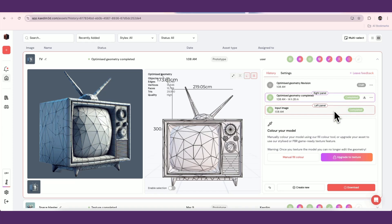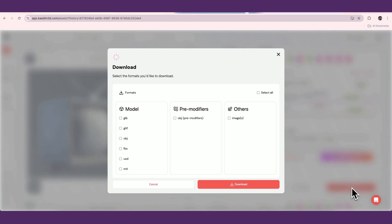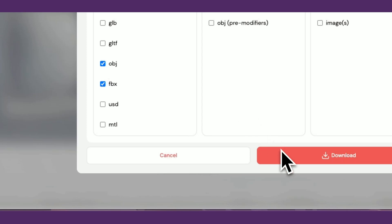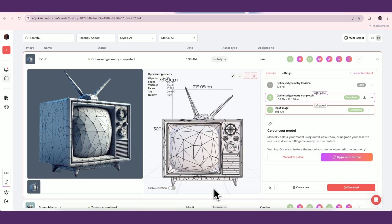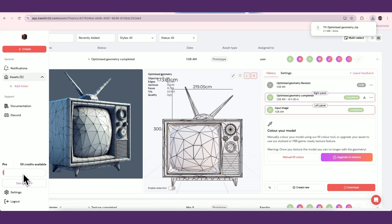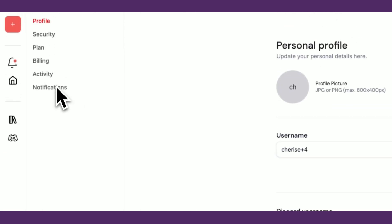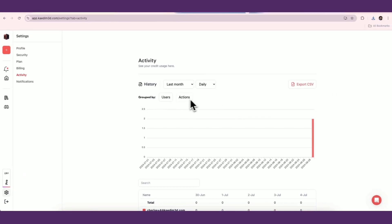You'll then be able to export this asset in any of our available formats. As you continue creating assets, you'll see your credit usage in the navbar on the left. You can see a more detailed view in the settings under Activity.